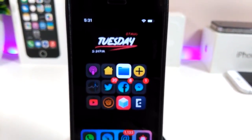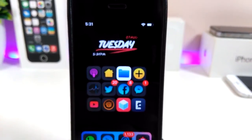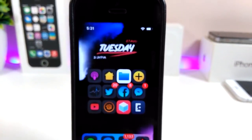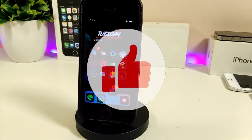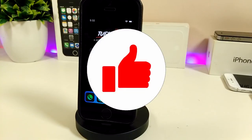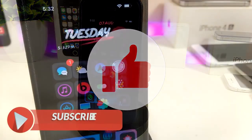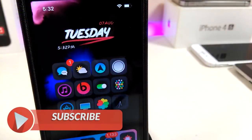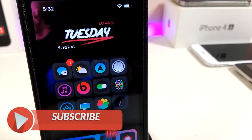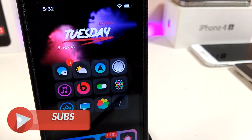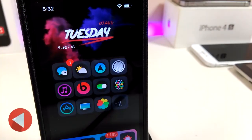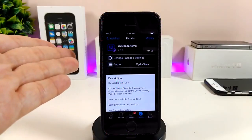Let's go ahead and share some tweaks for that new jailbreak. Before I start, please give the video a big thumbs up, subscribe, and hit the notification bell so you'll be notified whenever I release a new Cydia tweaks video.